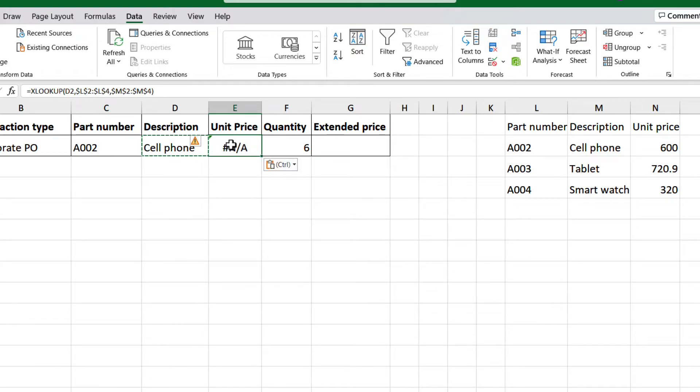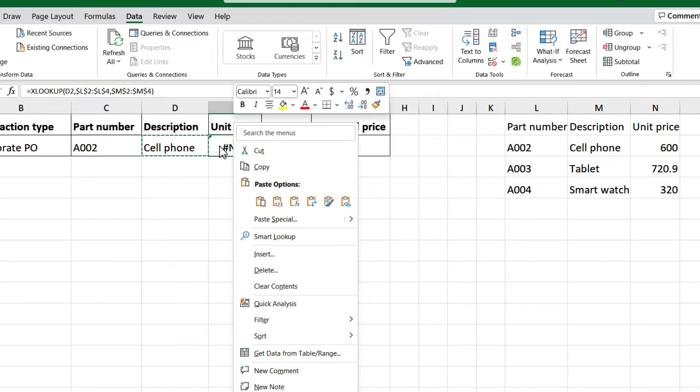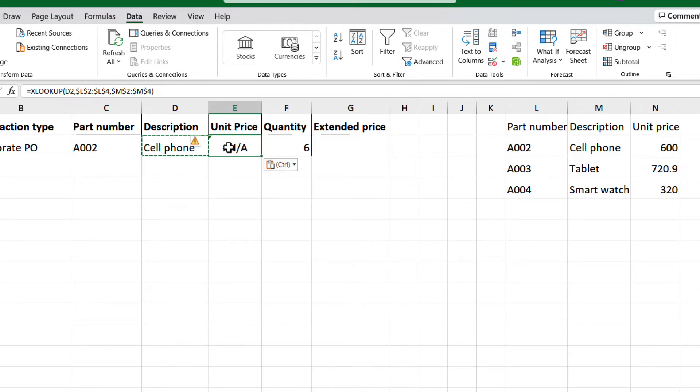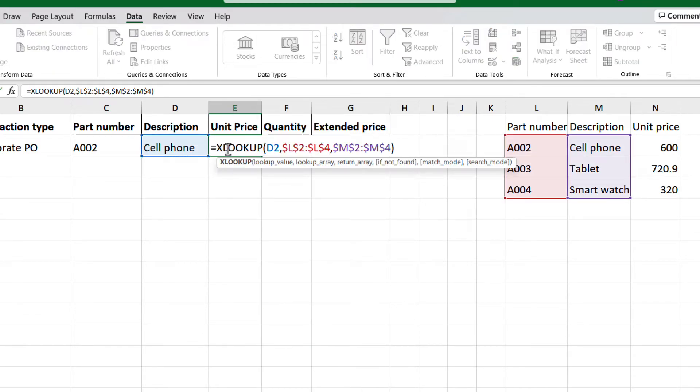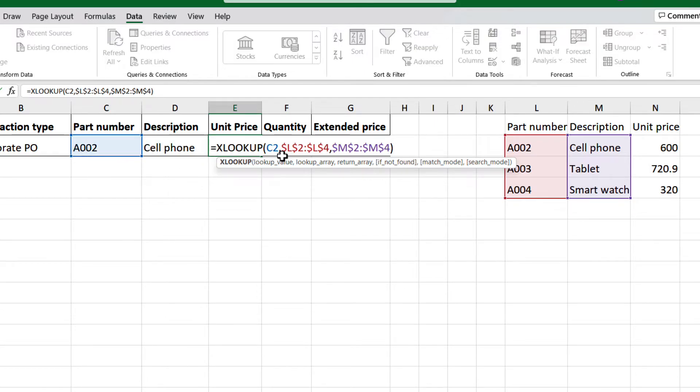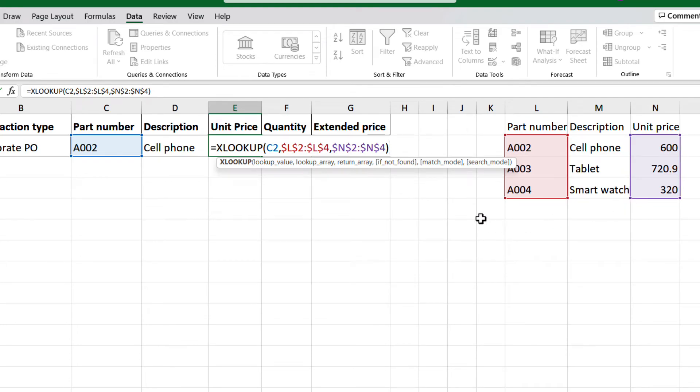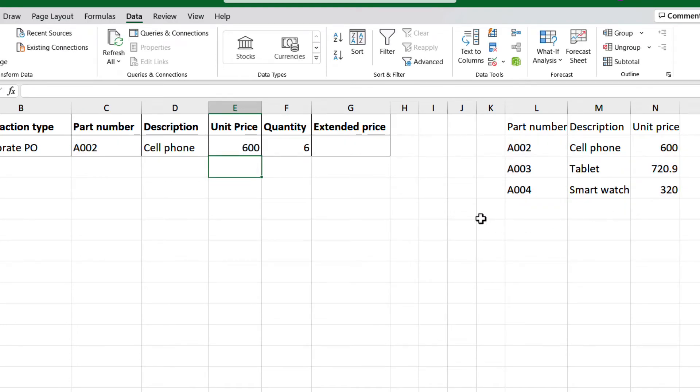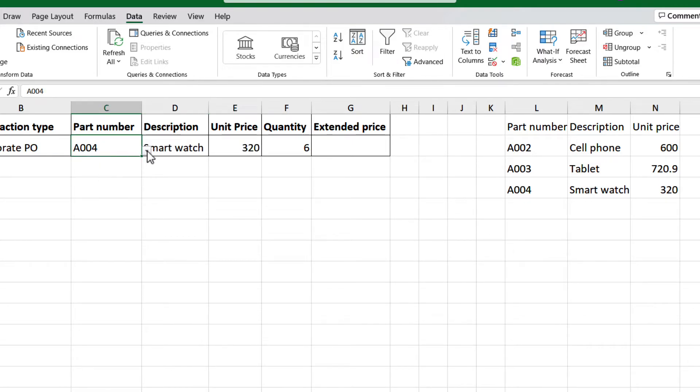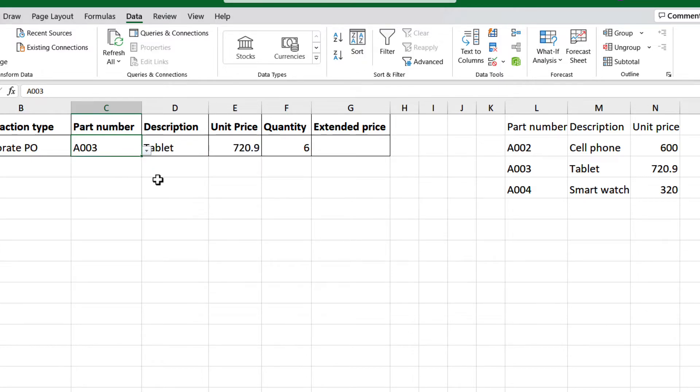Copy and paste the cell with the formula, and we have to do a few adjustments. Double-click on the cell, then drag the selection from D2 to C2, and then the range from column M to column N, and press enter. And there we go, we have the unit price. Let's test it changing the part number on the list, and all is working.